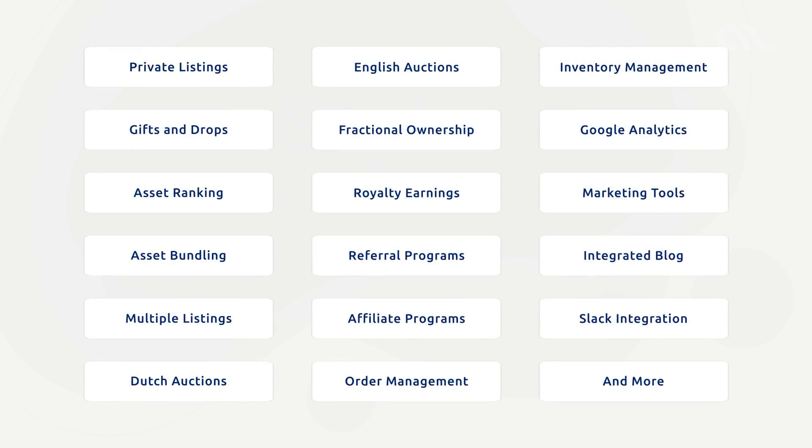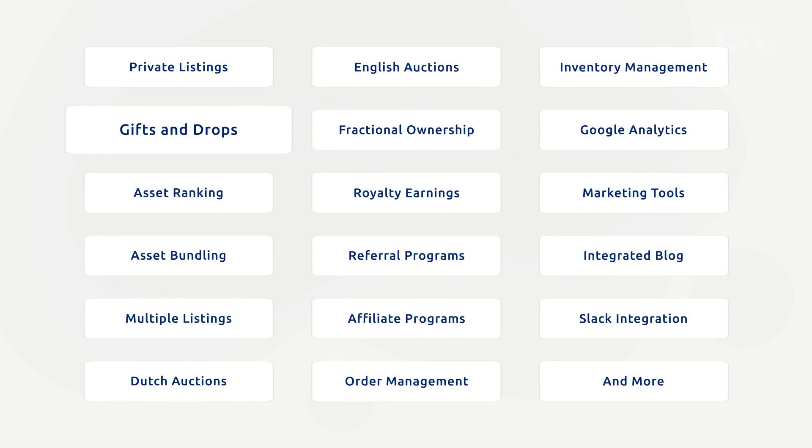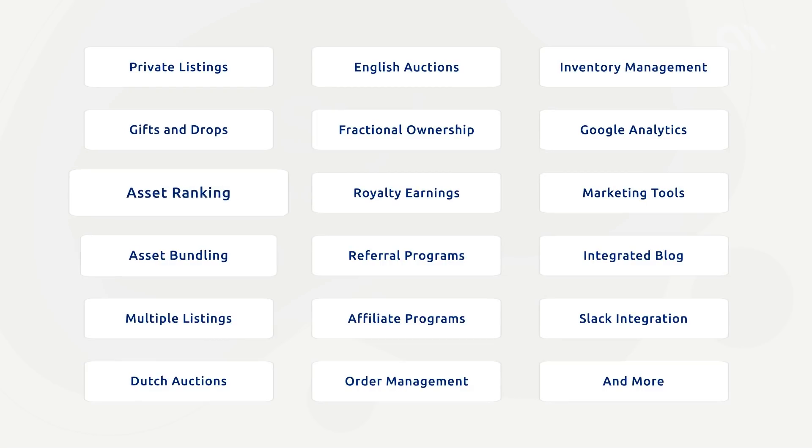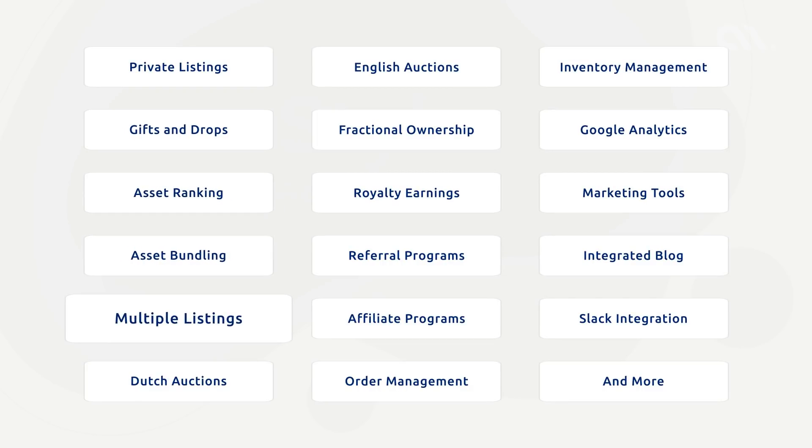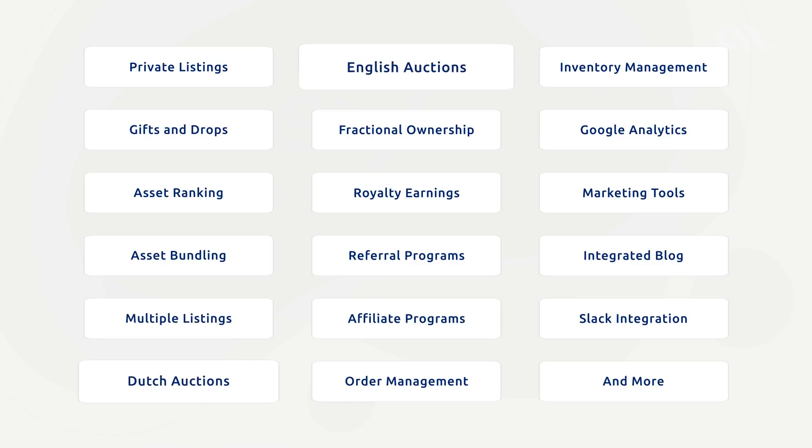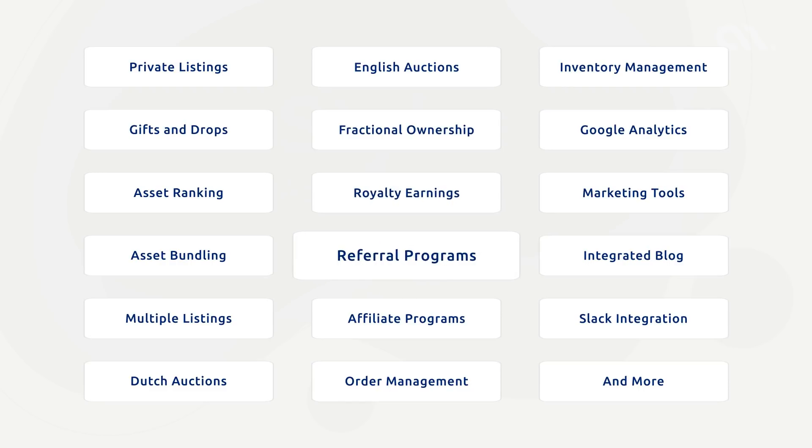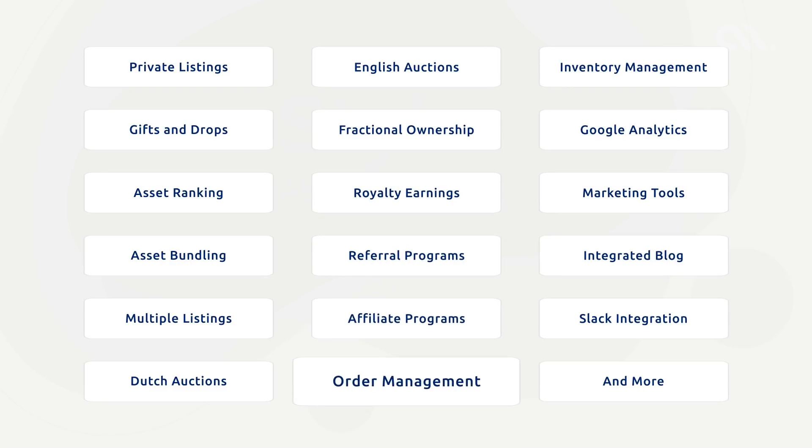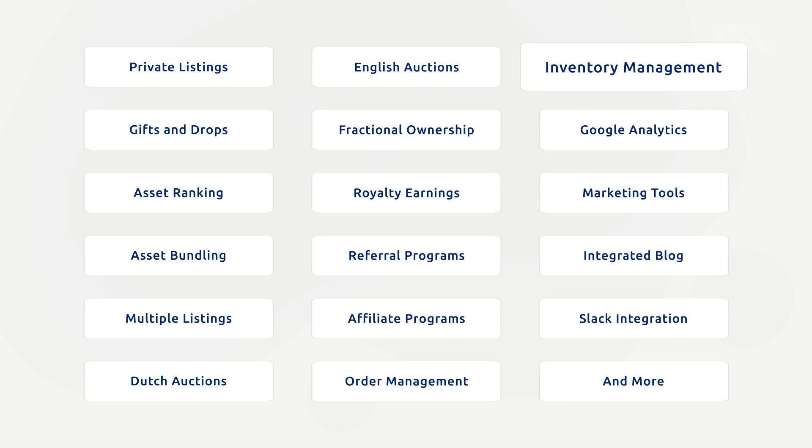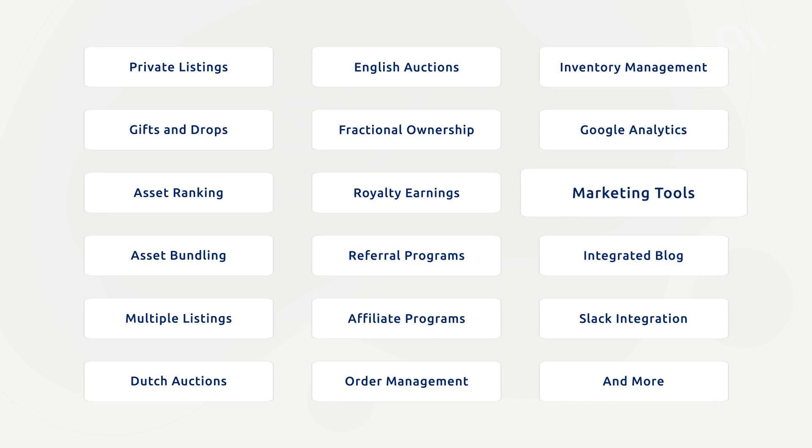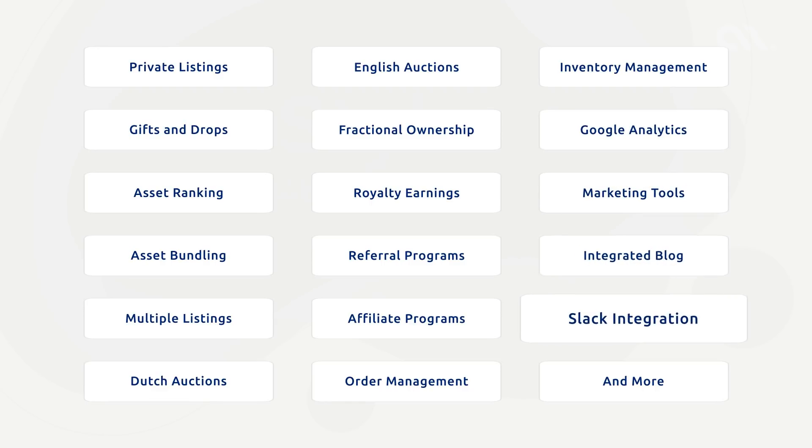The platform also supports private listings, gifts and drops, asset ranking, asset bundling, multiple type listings, Dutch auctions, English auctions, fractional ownership, royalty earnings for the original owner, referral programs, affiliate programs, order management, inventory management, integration with Google Analytics and marketing tools like Buffer, integrated blog, Slack integration, and many more features.